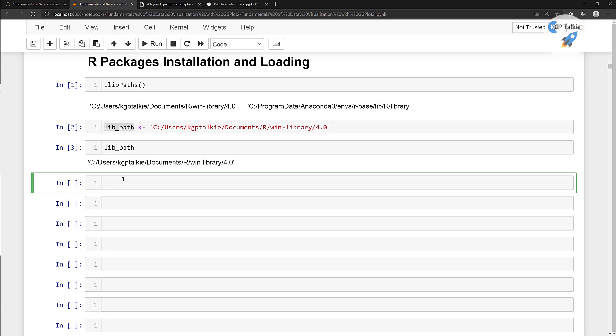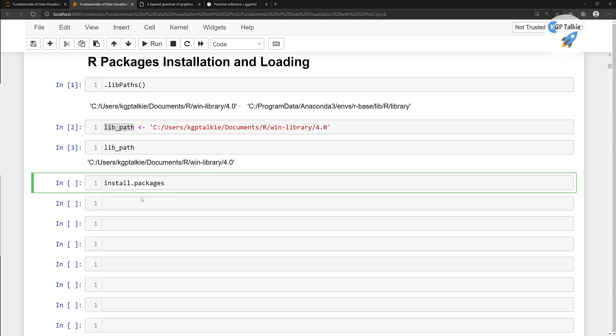The first one is ggplot2. You can type install. As soon as you type install, press tab on your keyboard. You'll notice these are suggestions. I'm going to select install.packages. Then I say ggplot2.